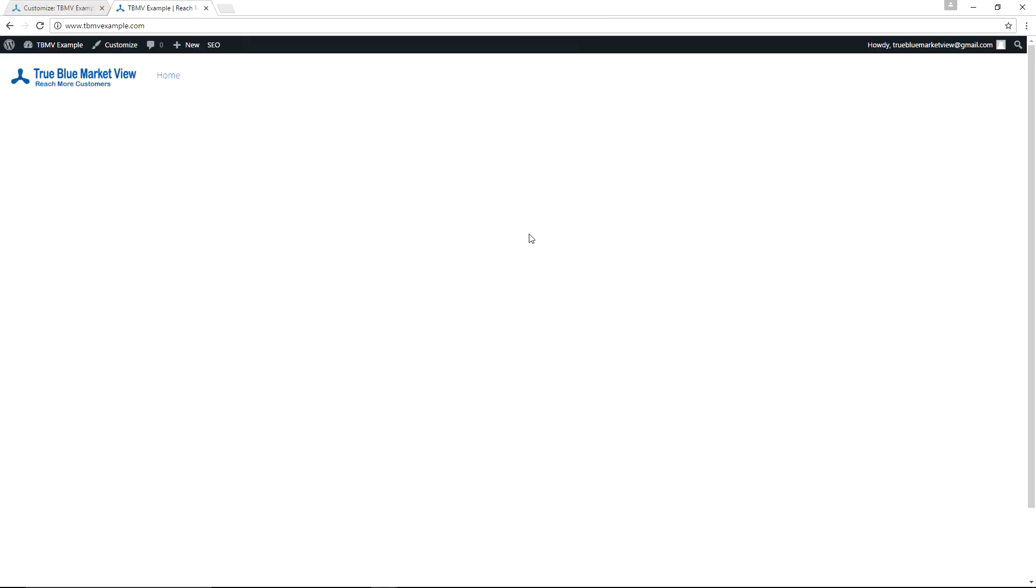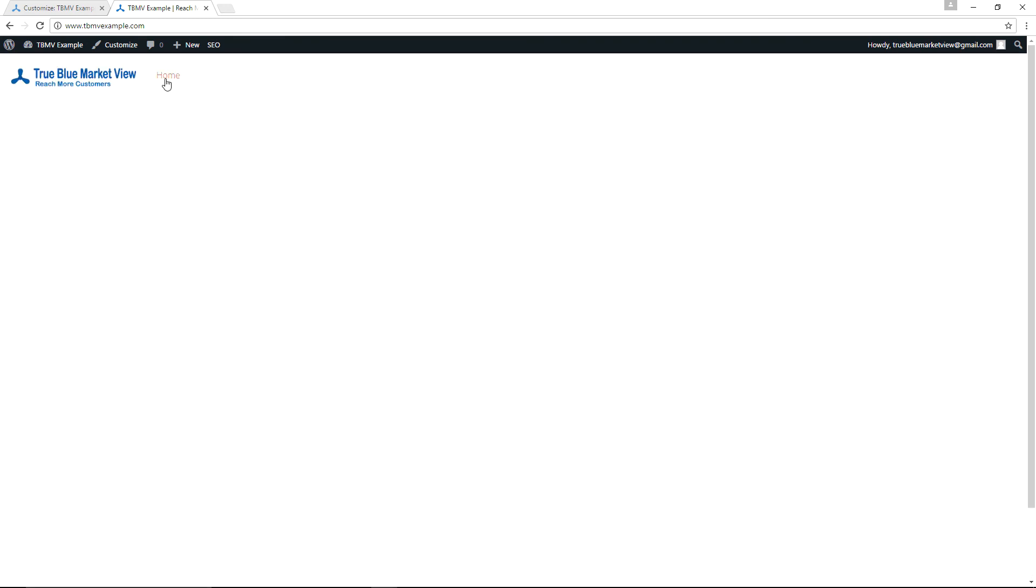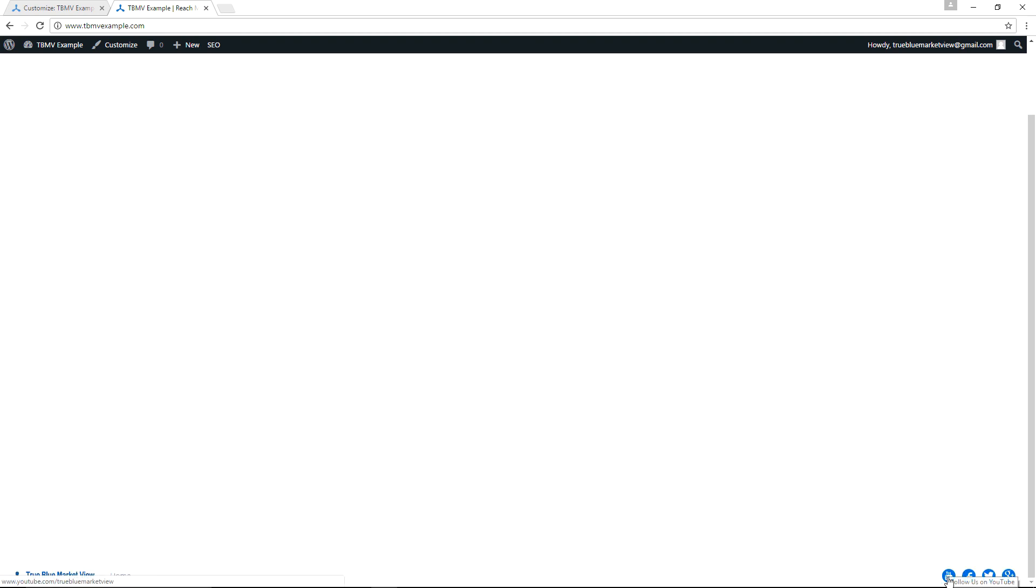And over at tbmvexample.com, if we refresh the page, we can see here that we have the logo in the footer. We could resize the footer. It also currently has a copy of the only menu that's set up, which really there is no menu. There's just a link to the home page. We haven't yet set up the menus. And you can see on the right, instead of saying Theme by Tesseract, I went ahead and put the social media icons there.